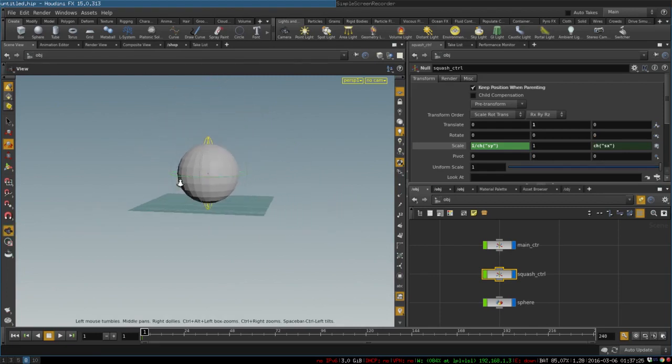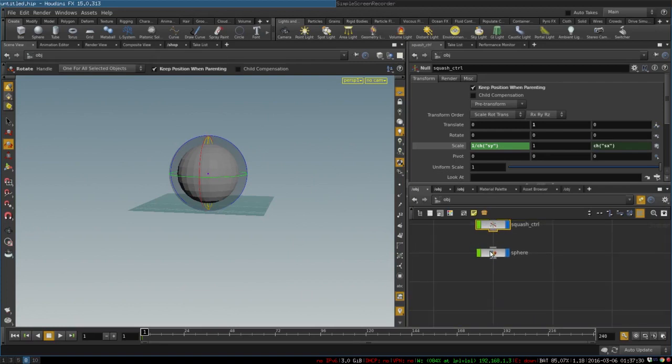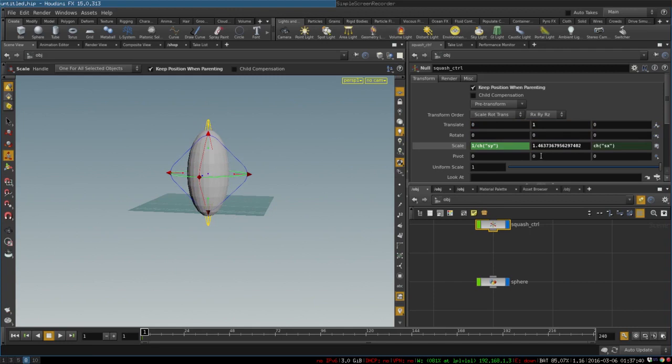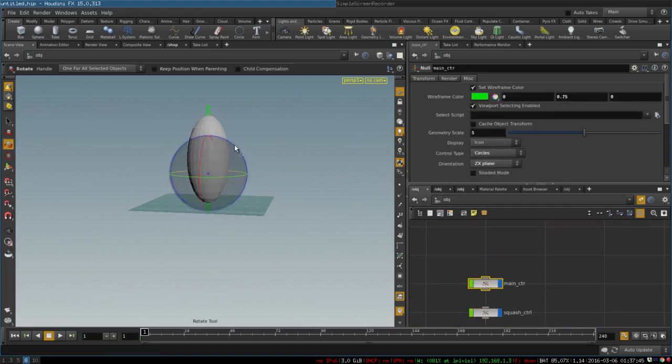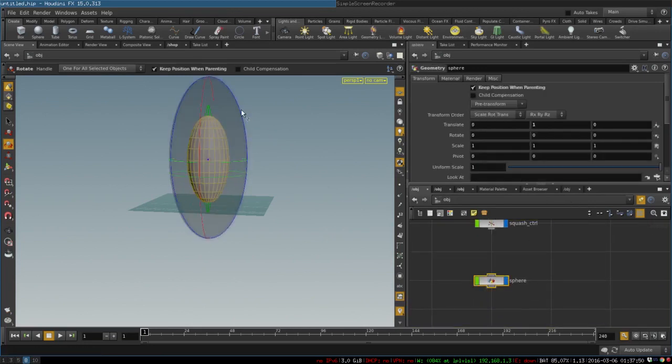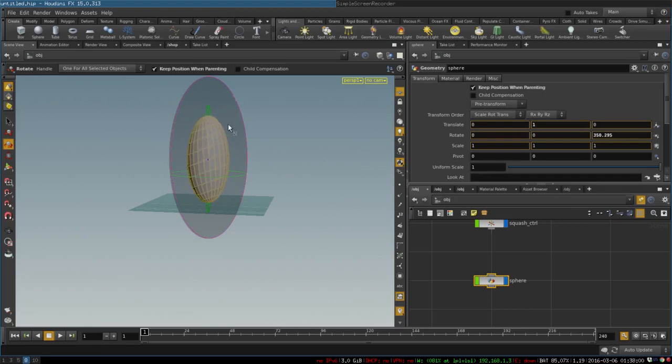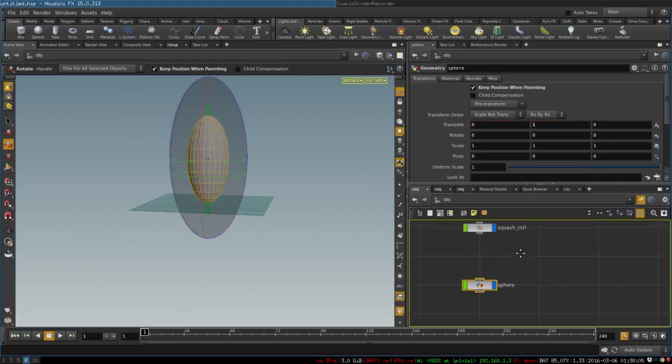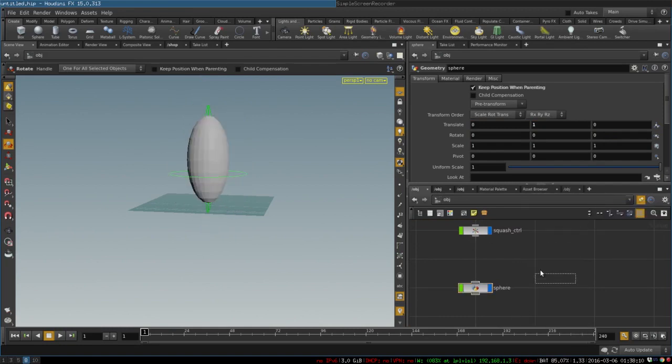The next thing we want is the ball to be able to roll on the ground. The problem with that is that roll should be independent of squash and stretch. For example, if we stretch the ball and now rotate our rig, it will rotate the whole stretched ball. What we want to happen instead is something like this. So the one thing we could do is to just create a separate node that will control our rotation.